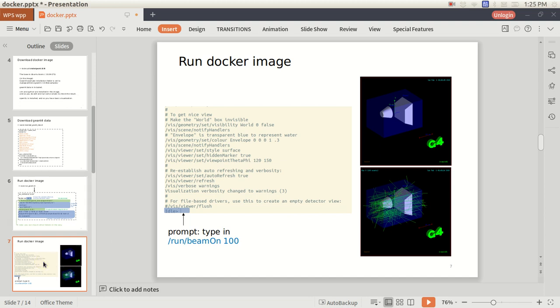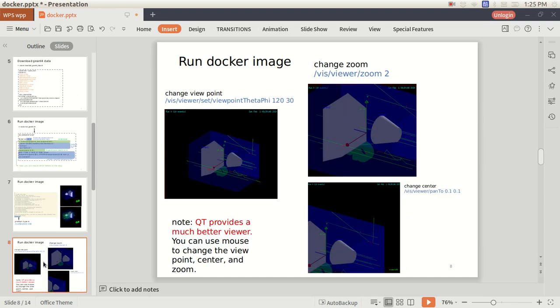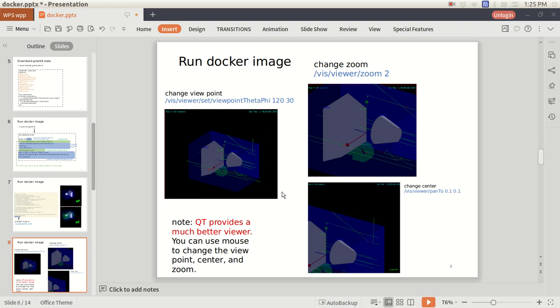And unfortunately, this is an OpenGL, not Qt. So if you want to move around, check the look, you have to use the command line mode. For example, you change the view angle point. You can set vis viewer, set view point, theta and phi, different angle here. Or zoom in. And you have to use a line here. So if you use Qt, just use your mouse to draw or pan it. So it's much easier. But I don't include Qt in the Docker here.